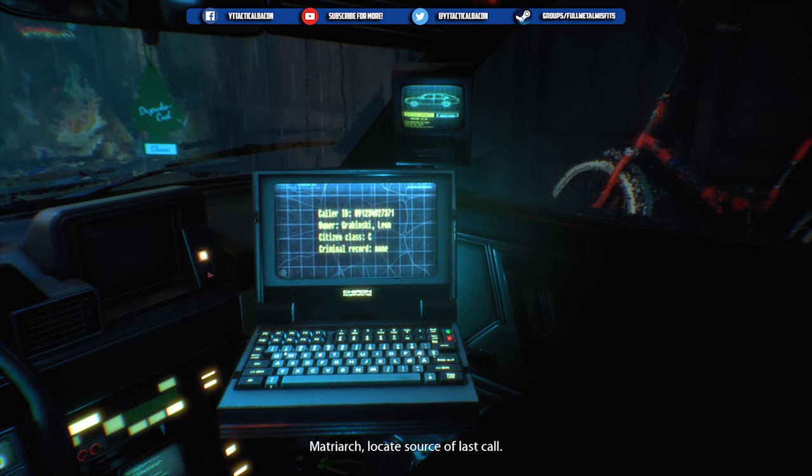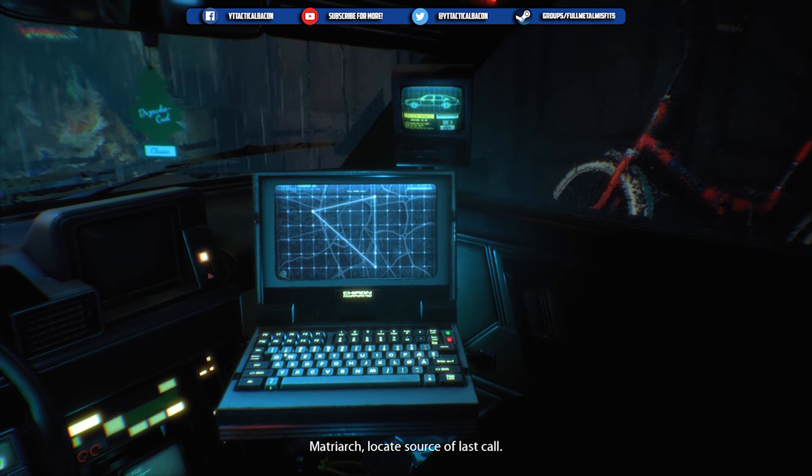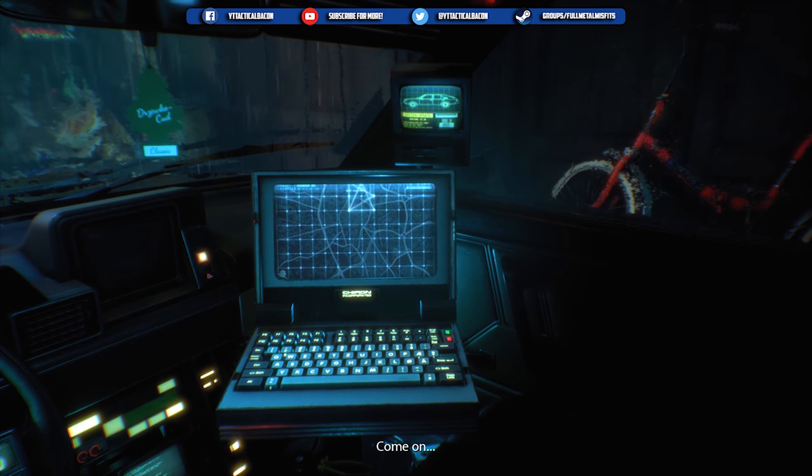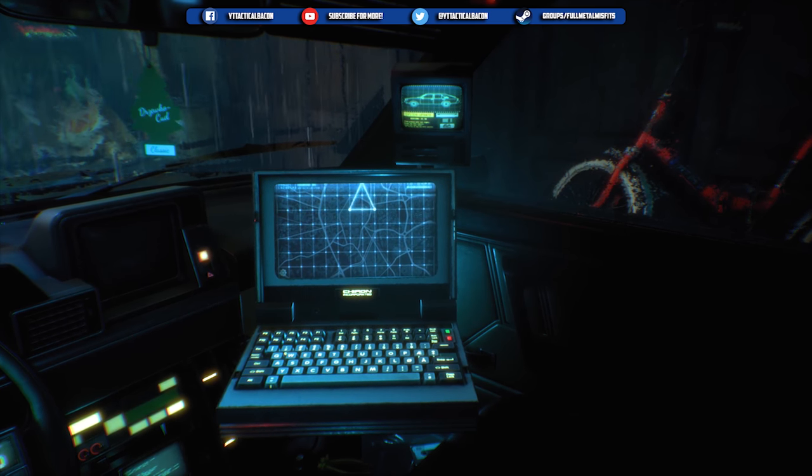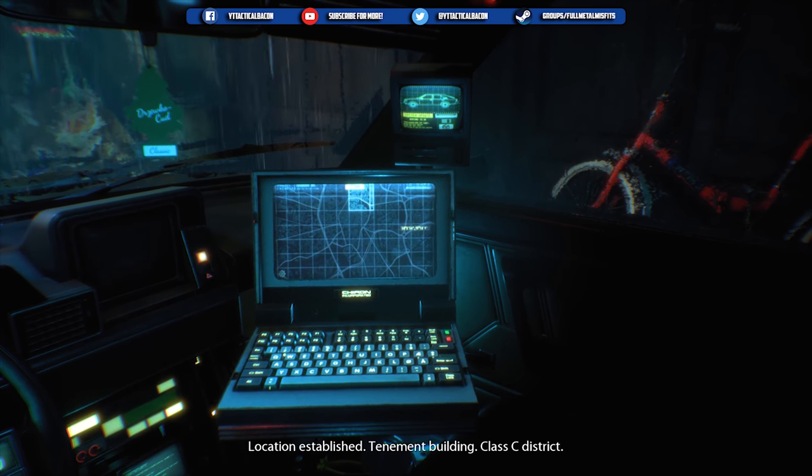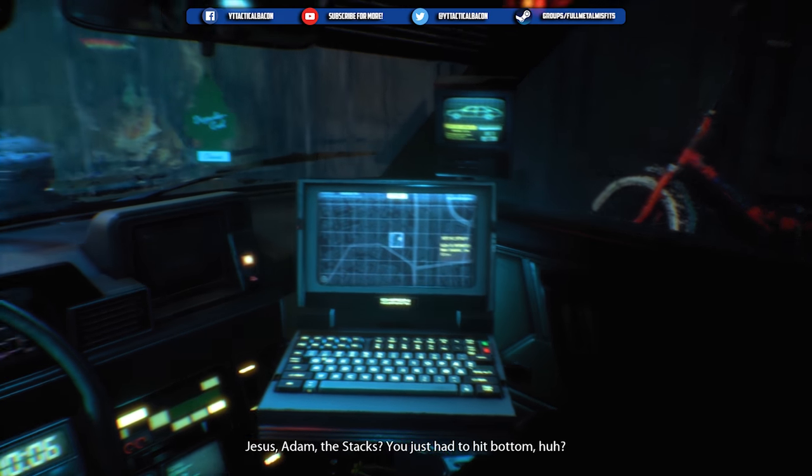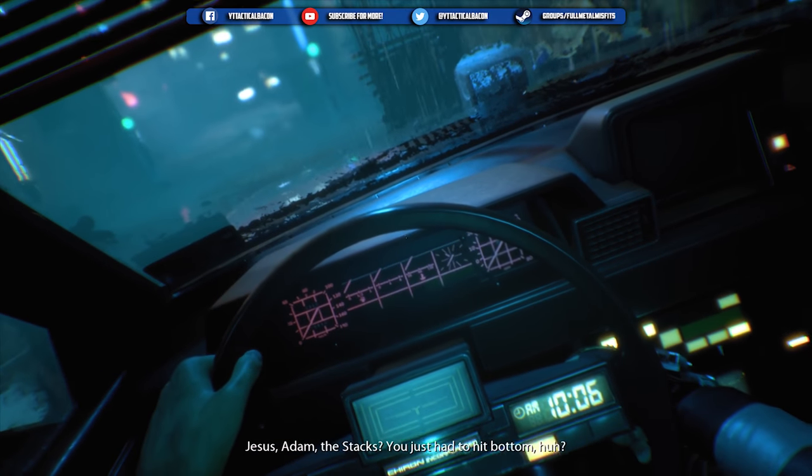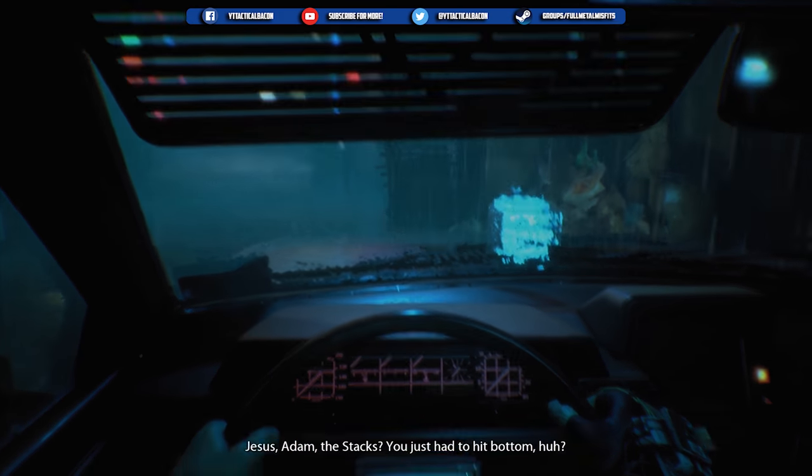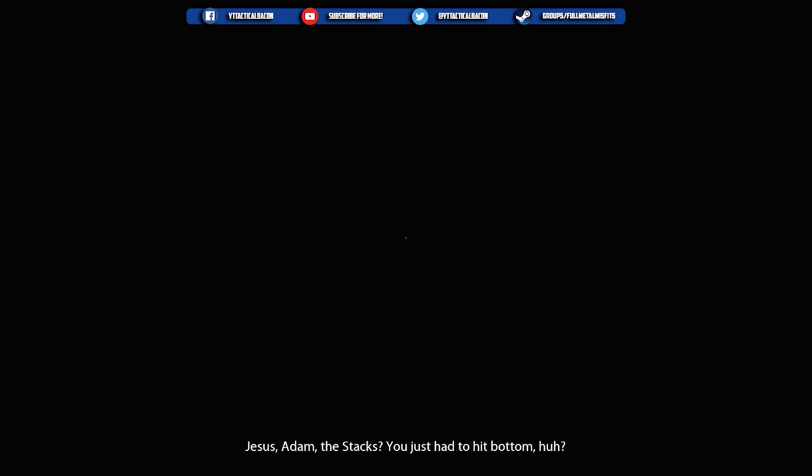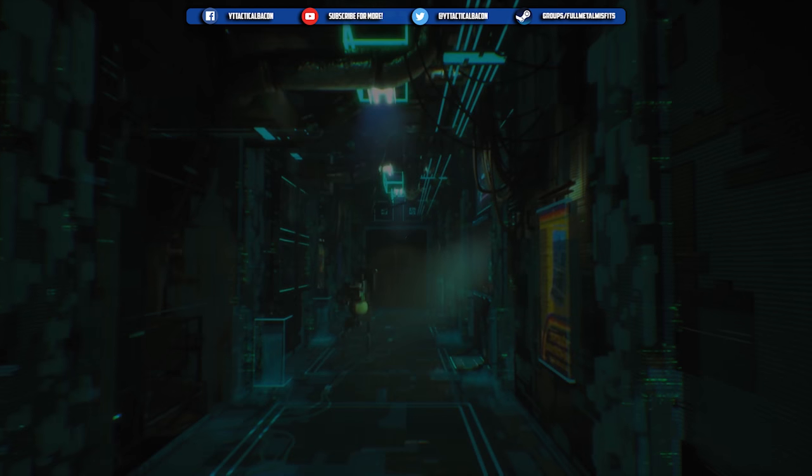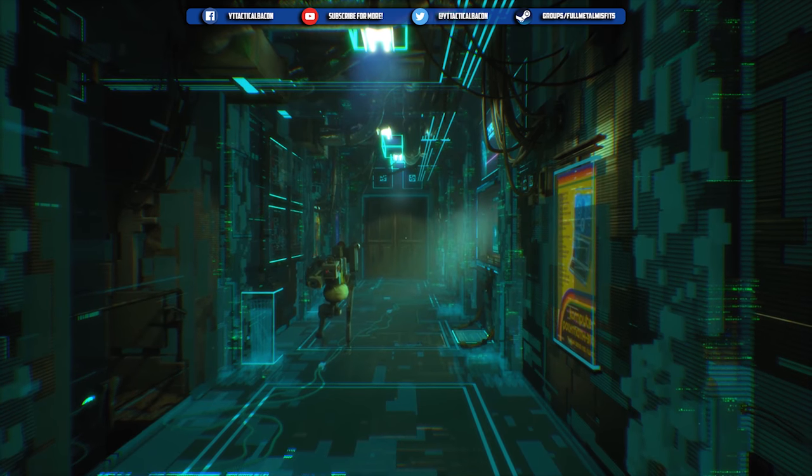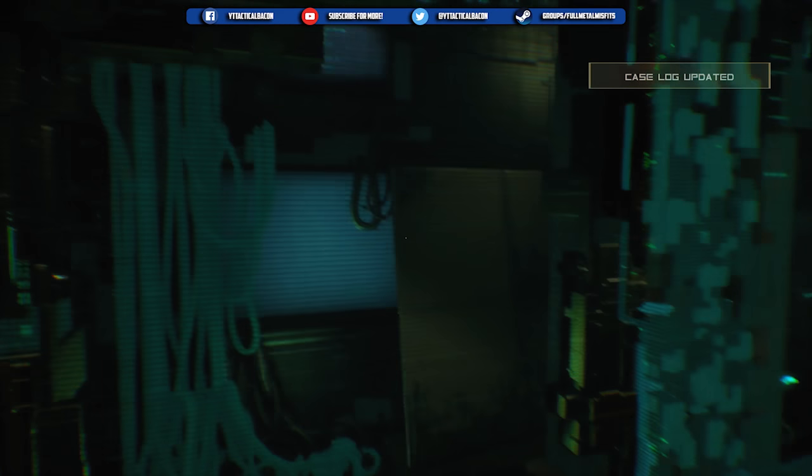Oh, look at them triangles. That's how you know you gotta get a video card when you can handle those triangles. Tenement building, Class C district. Jesus, Adam. All right, let's drive over there. You just had to hit bottom, huh? Rock fucking bottom. Alright, here we go. Cracow.